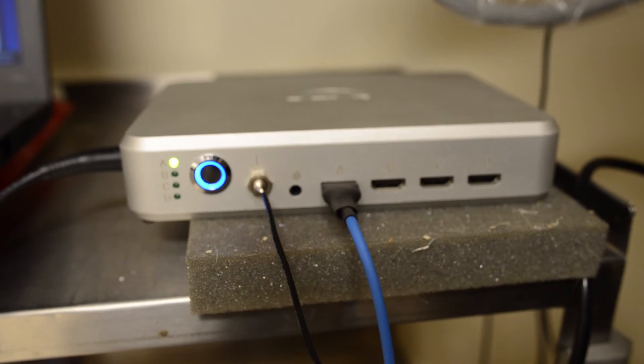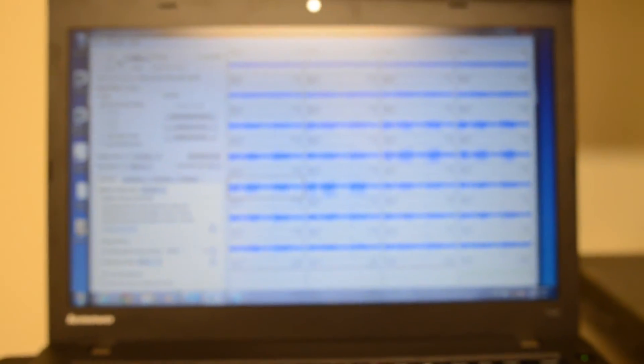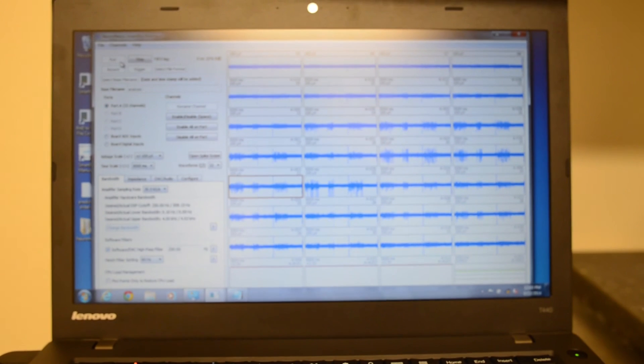After receiving his smart box in the summer of 2014, Naveen was able to get experiments running quickly, and presented some of his findings at the Neuroscience 2014 conference in November.